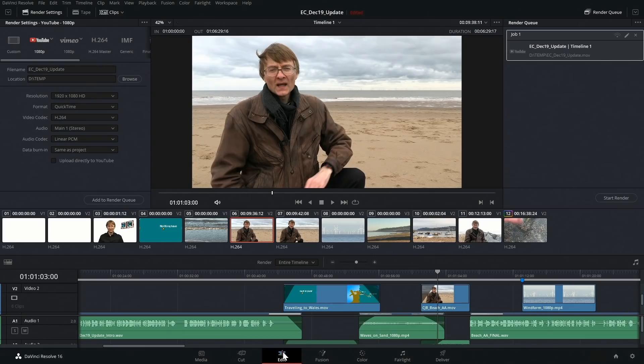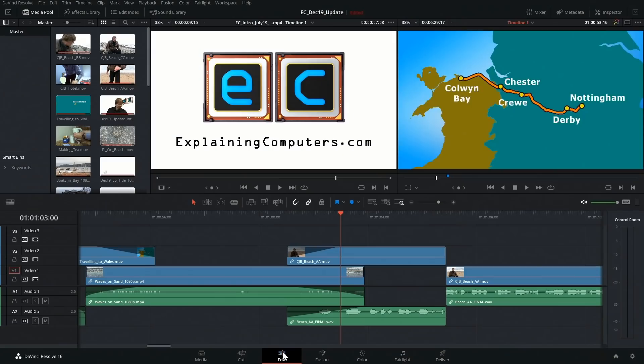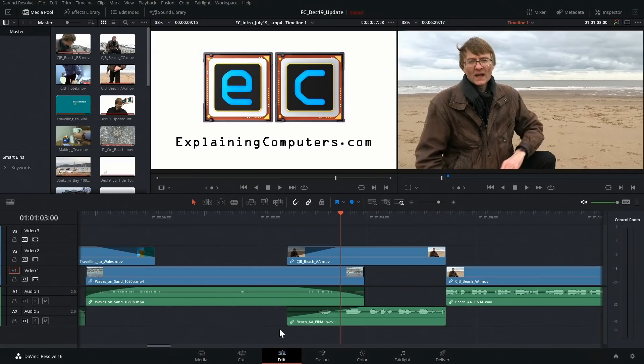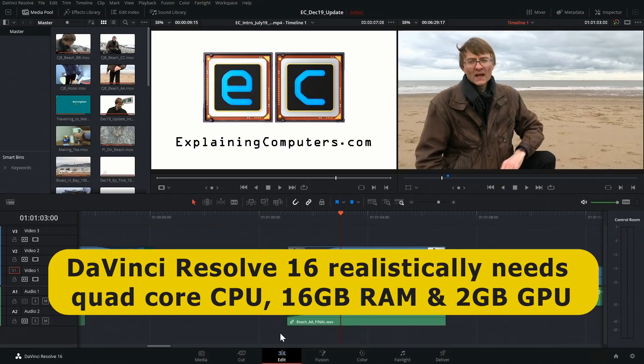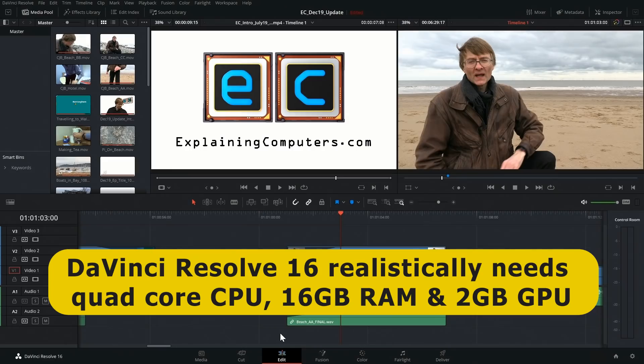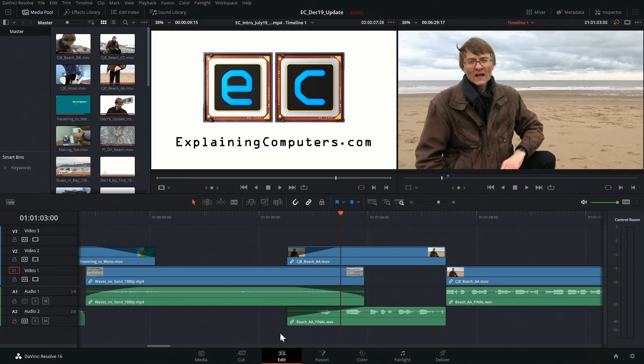So there we are, this is DaVinci Resolve, a very good free video editor. The only real downside is that the package can be a bit overwhelming if you're new to video editing, and you do need quite beefy hardware to run DaVinci Resolve, which means in practice a quad-core processor or more, ideally 16GB of RAM, and you will need a decent graphics card with ideally at least 2GB of graphics RAM. But if your computer will run DaVinci Resolve, you won't find a better free video editor.